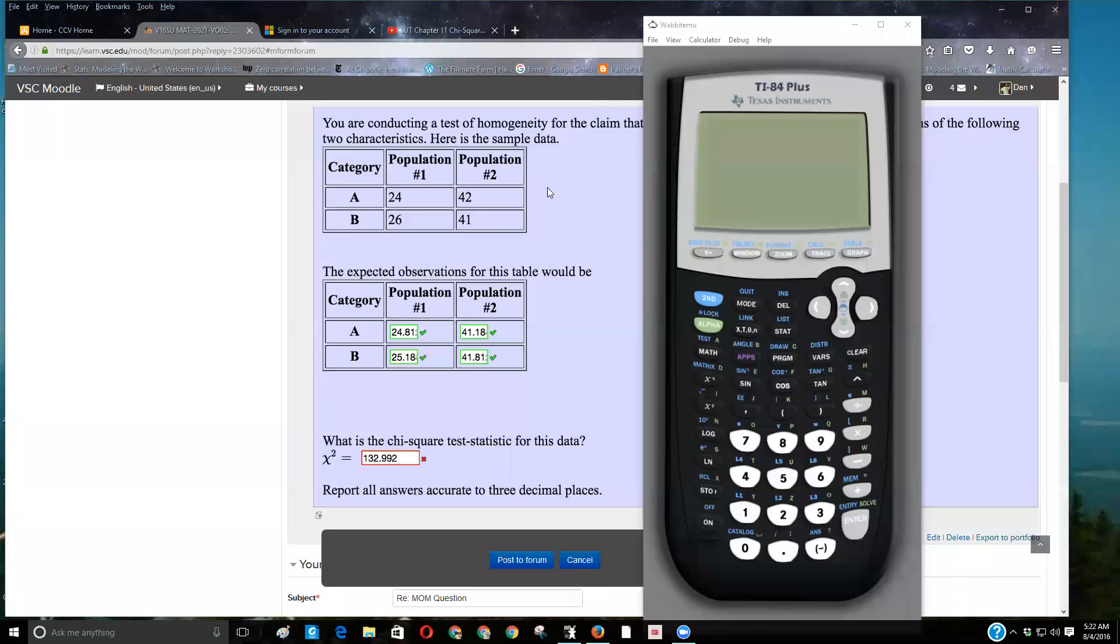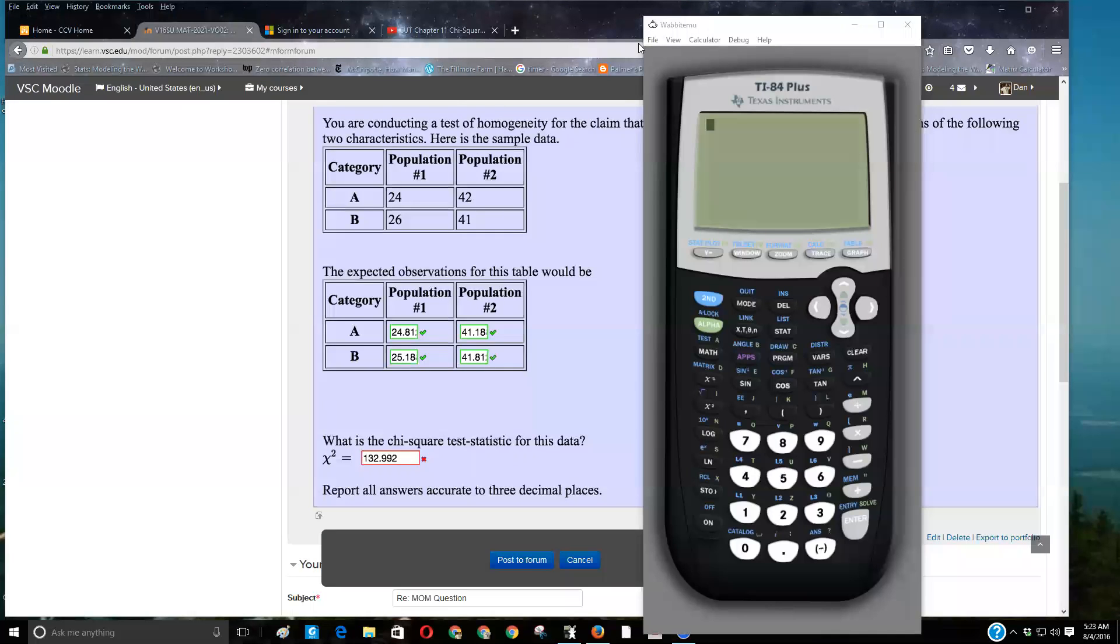So, how do you run a chi-square test in your calculator? This is for whenever you're doing independence or homogeneity. We aren't going to do any homogeneity test, but it's the same test, so that's just your interpretation.